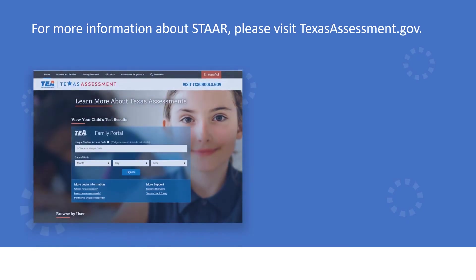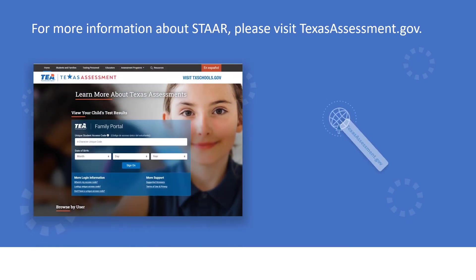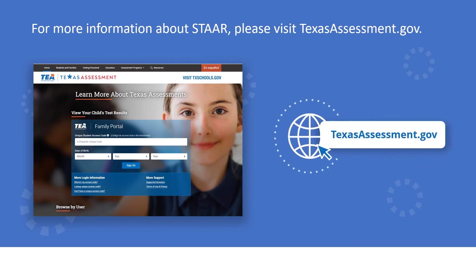For more information on how the Texas Assessment Program supports students, please visit TexasAssessment.gov.